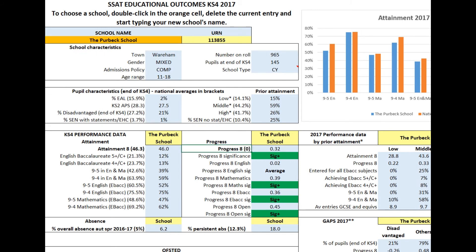This profile page starts with an overview of your school's context compared with the national picture. What's the profile in terms of prior attainment of last year's Year 11? What about Free School Meals, SEN and EAL? Moving down the page, we've separated out attainment and progress measures. You'll notice that we've included passes at both Grade 5 and 4 for English, Maths and EBAC.